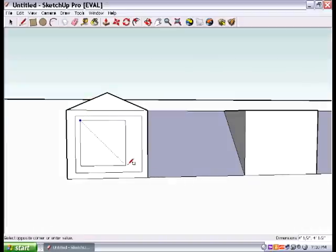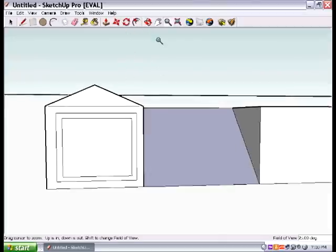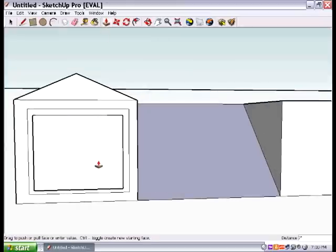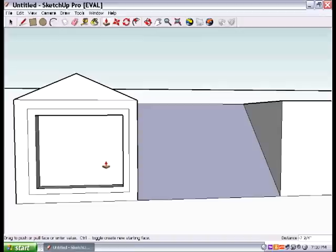Just draw a rectangle inside of a rectangle, there you go. And what you're going to do is zoom in some more on that sucker, and we're going to push it in just slightly. See how that goes? That's the window right there.